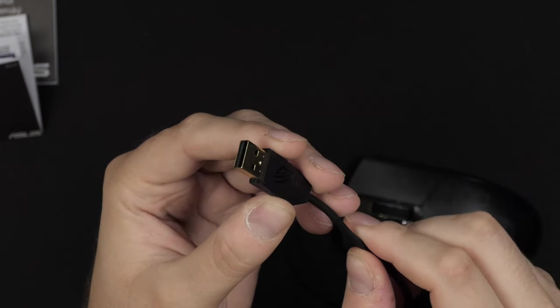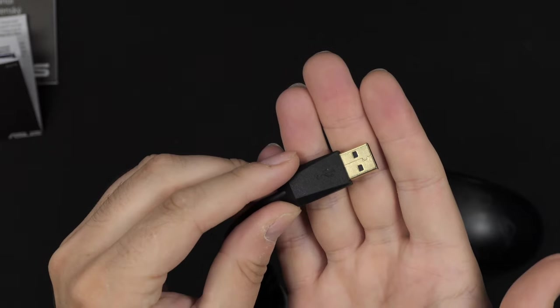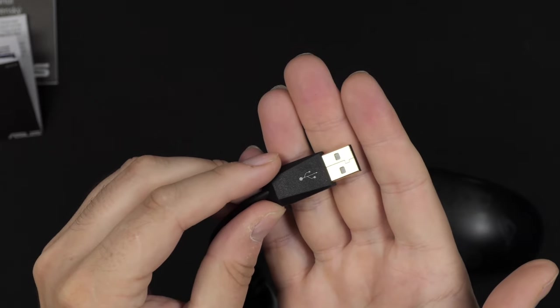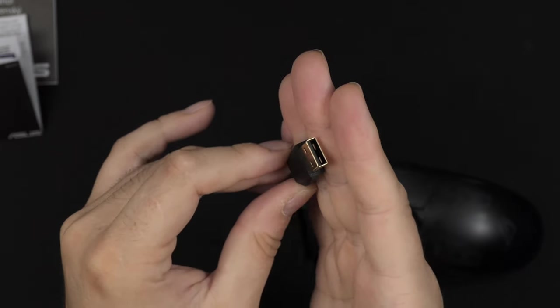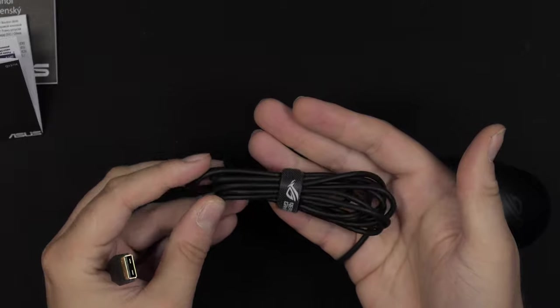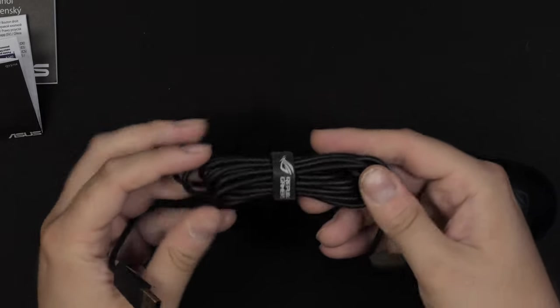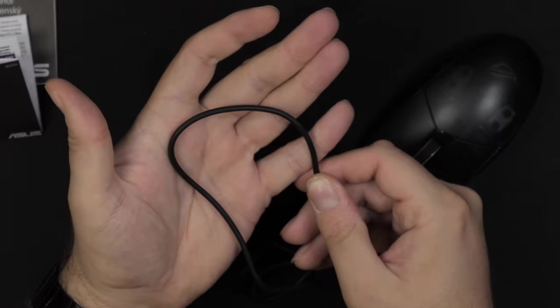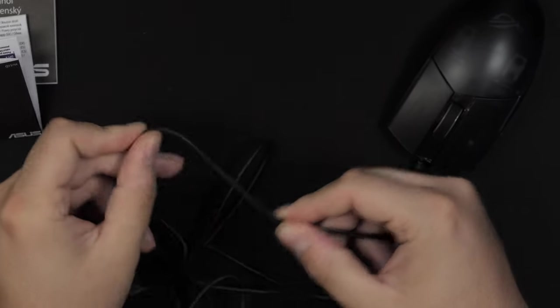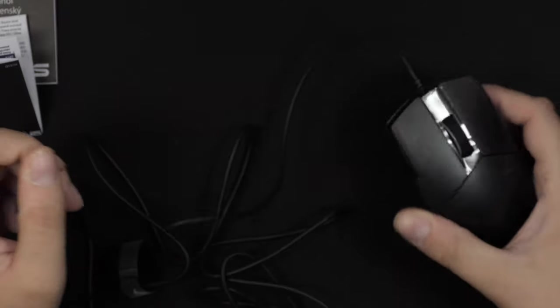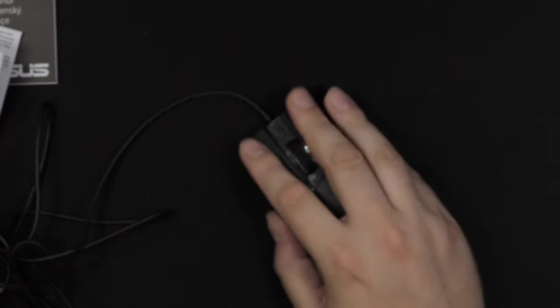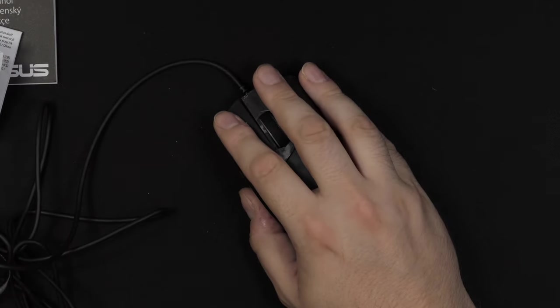USB Type-A plug in the one end with the CoreStat ROG logo there, and it is gold plated as well. Fairly long cable, I believe around 2 meters, 1.8 meter, and it is a soft rubber cable. Not the softest, but definitely soft enough. It does drag a little bit on the mouse pad, and if you're used to wireless, you do feel it in game.